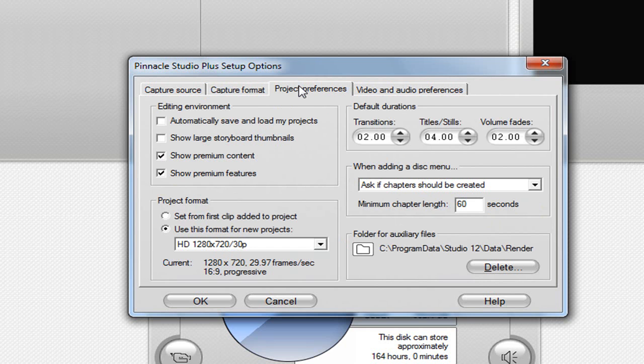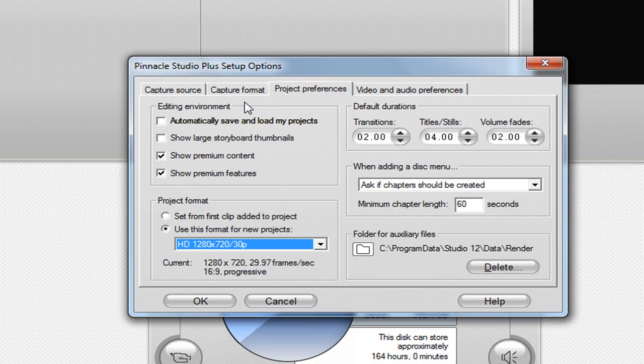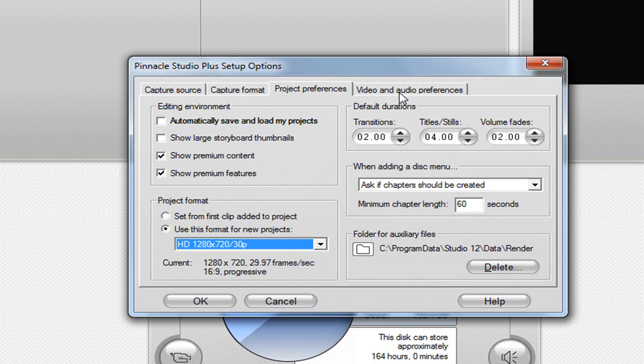In the project preferences, you want to use this format for new projects. I use this one: 1280 by 720, 30P. That's only available if you have Studio Plus 12, and you can get that free if you watch my other video.